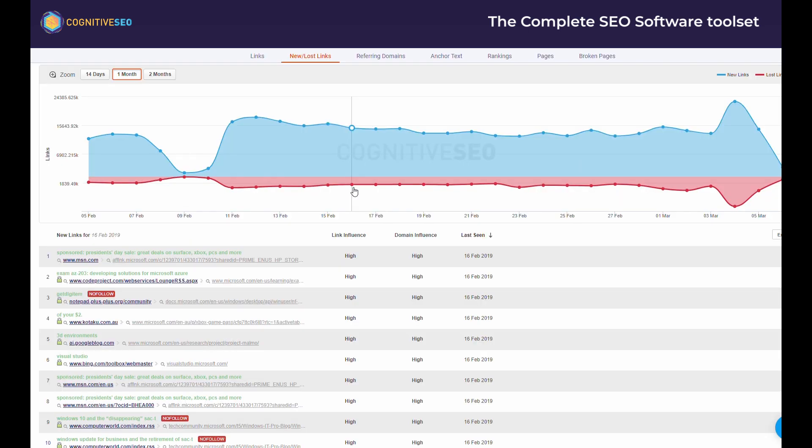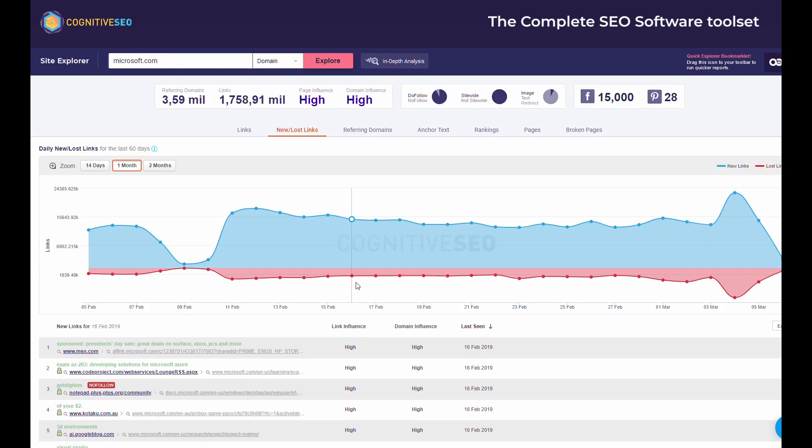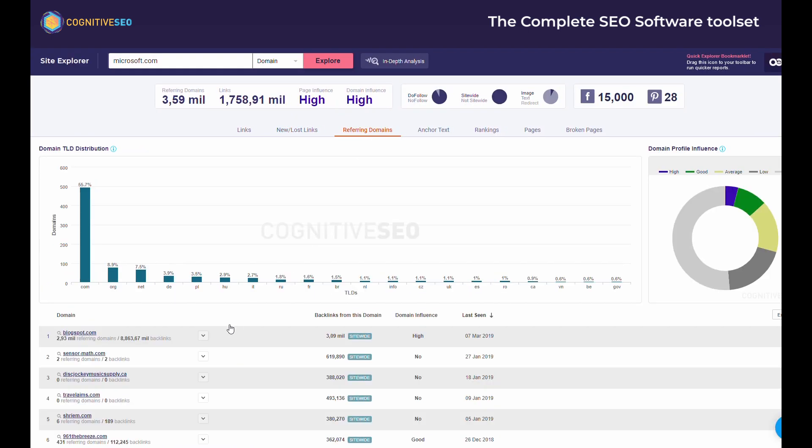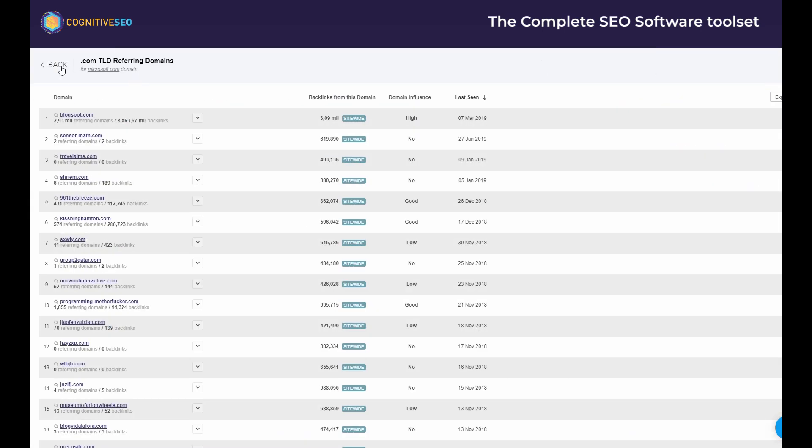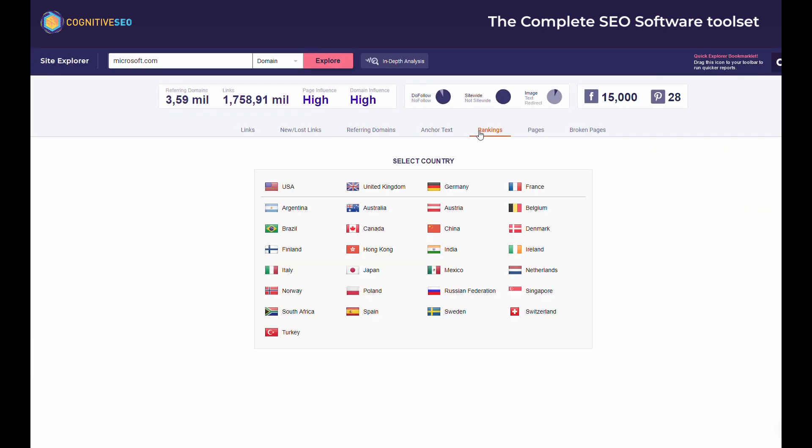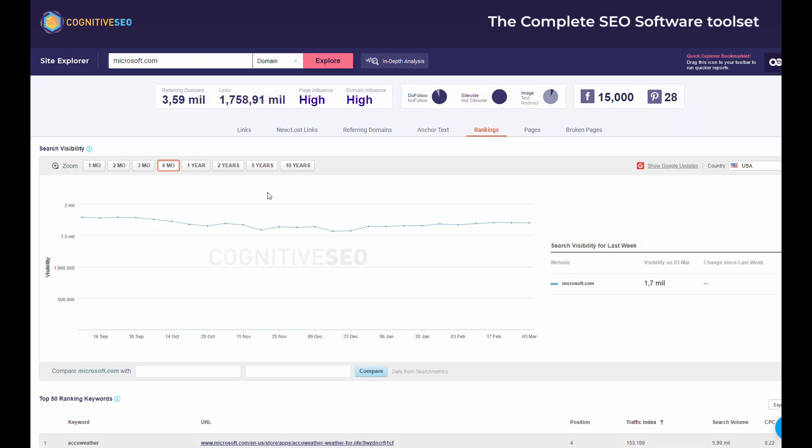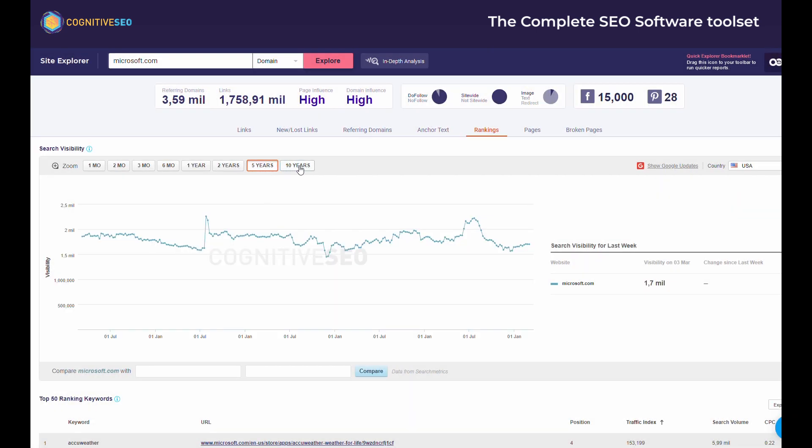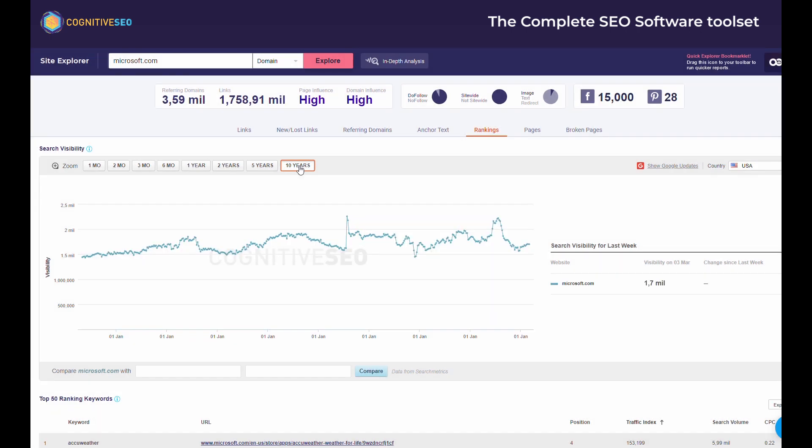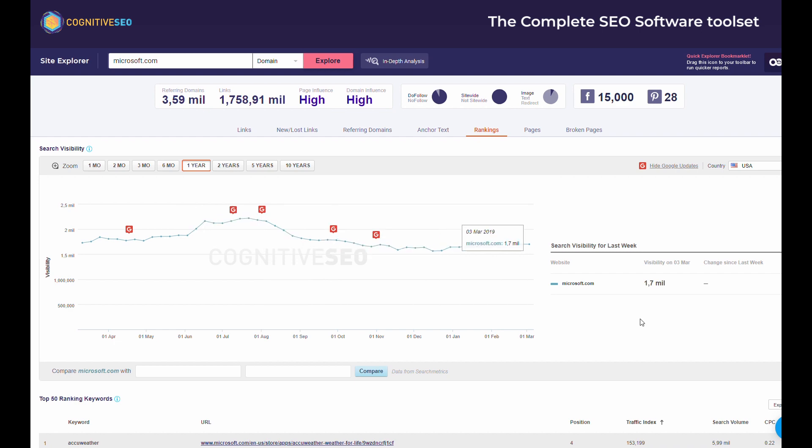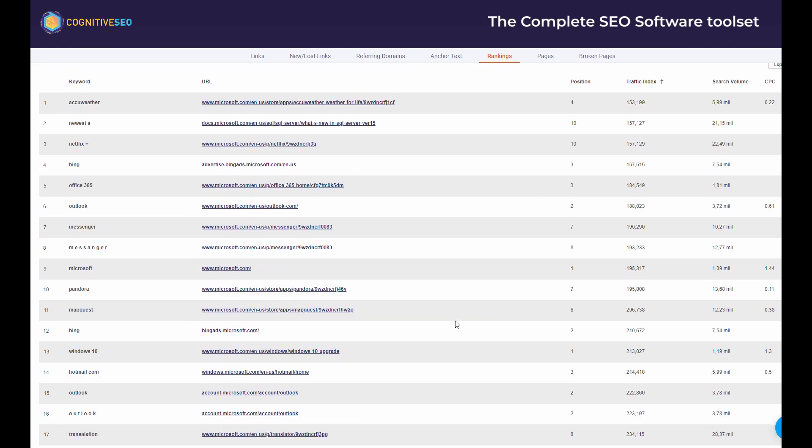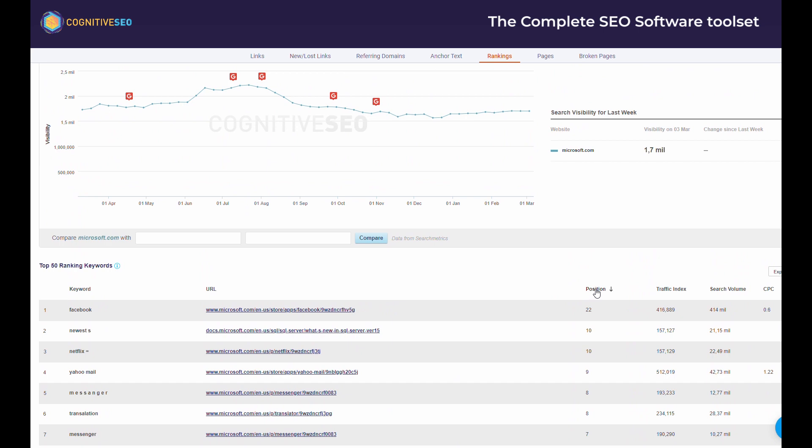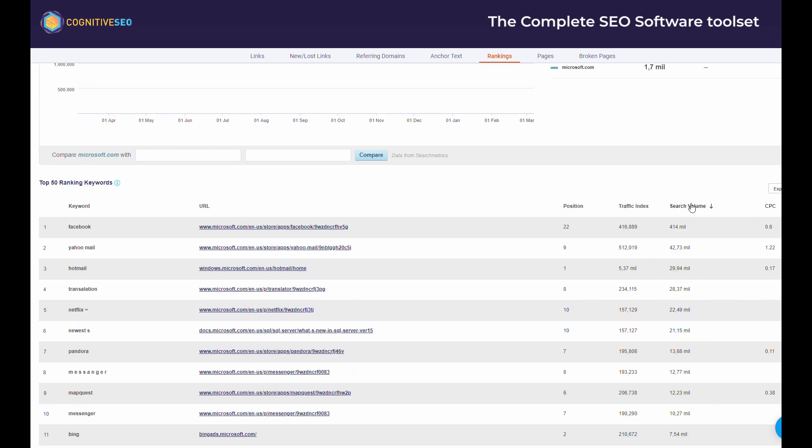The entire data is actionable and with each click you make you actually dig deeper into the analysis. One of the greatest advantages of the site explorer tool is the search visibility section. You can see the SEO visibility of any website in comparison to any other tool for any country you choose and you can understand how those websites are performing in SERP. You can see ups and downs in rankings which you can easily correlate with Google updates. You can look at all this data from a historical point of view as well.